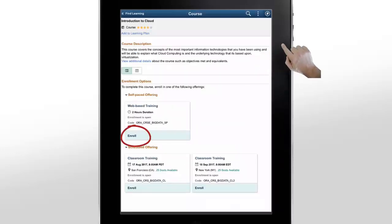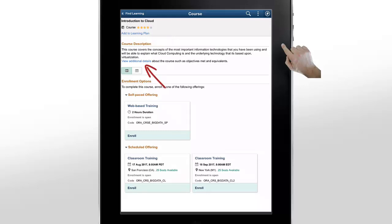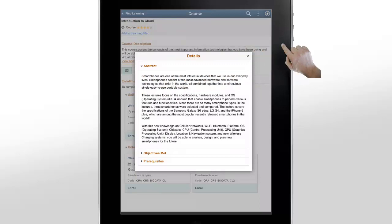When you're ready, you can enroll in a course offering from here. The Add to Learning Plan link enables you to delay enrollment and add the course to your learning plan. In the Course Description, the View Additional Details link shows you additional details like Course Abstract, Objectives Met, Prerequisites, and more.